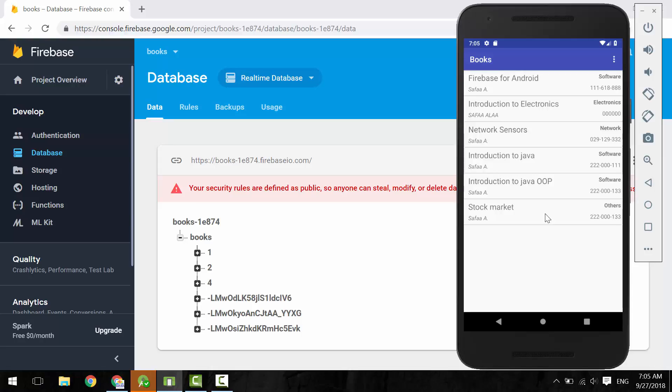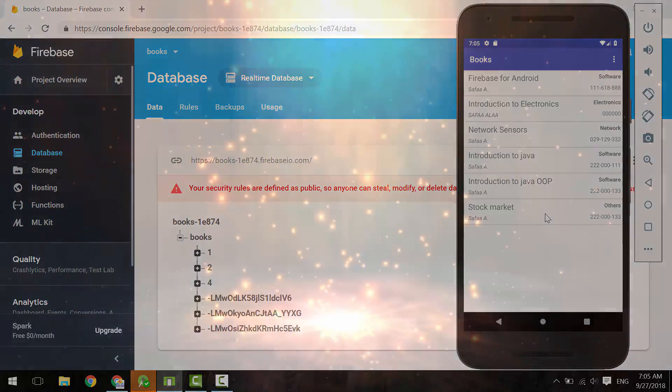In the next tutorial, we will learn how to make the insert, update, and delete operations allowed just for authenticated users by creating login, register, and logout functionalities. That's all for this tutorial. I hope it was easy to follow and helpful. Thanks for watching.